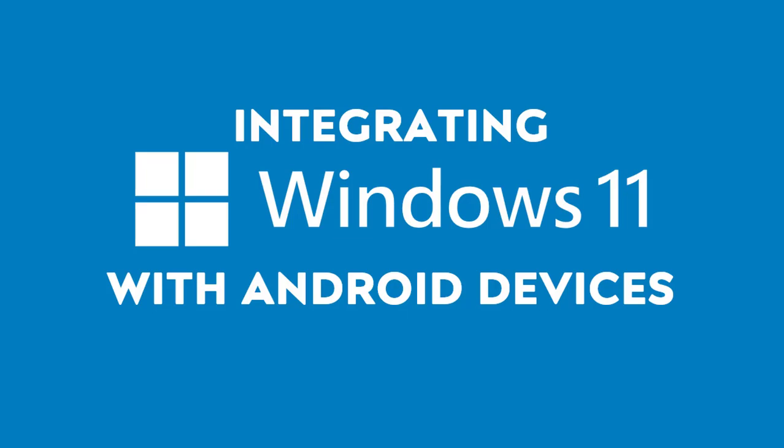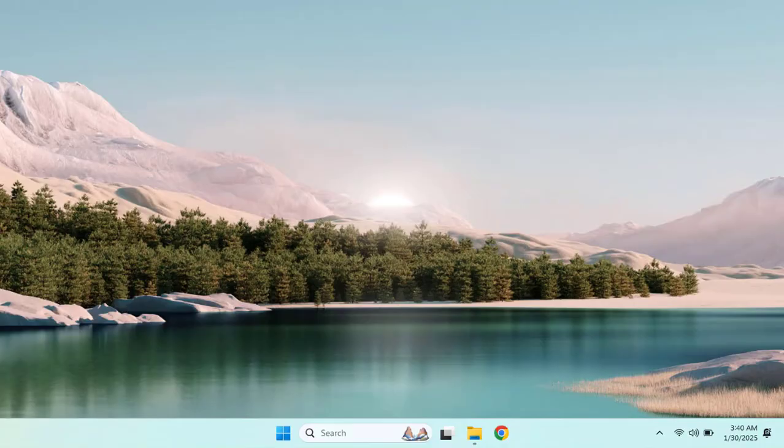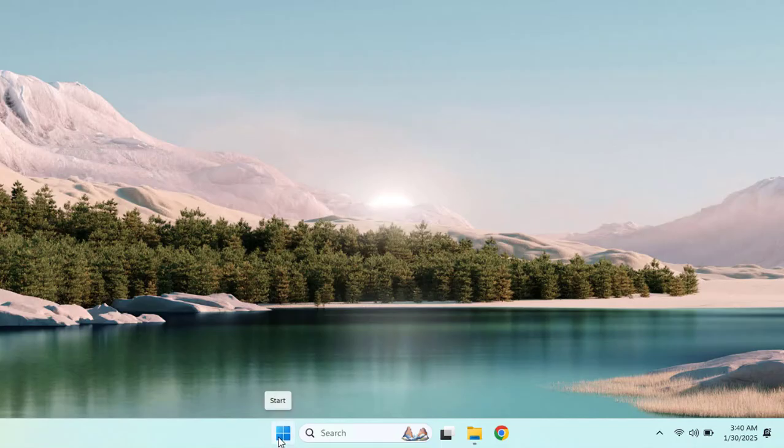Hello everyone, in this video I will show you how to integrate your Windows 11 PC with your Android device using the Phone Link app. This will allow you to sync notifications, messages, calls, and even access your phone apps from your PC. So let's get started.